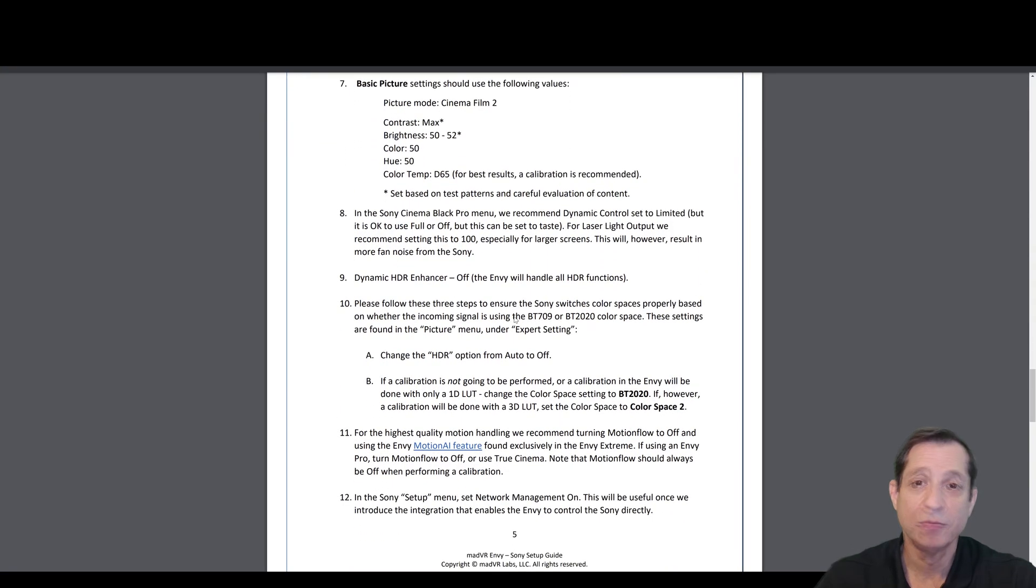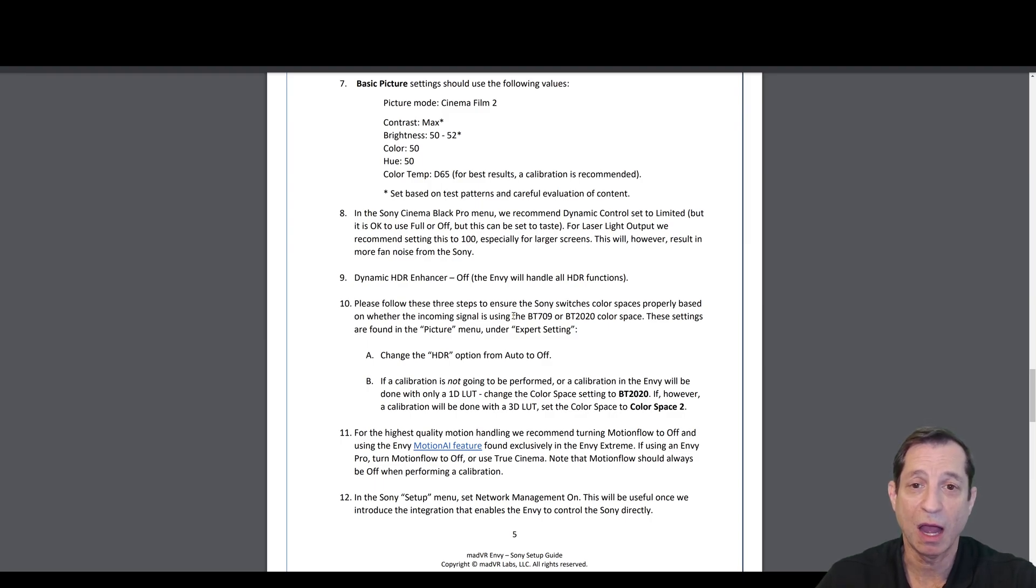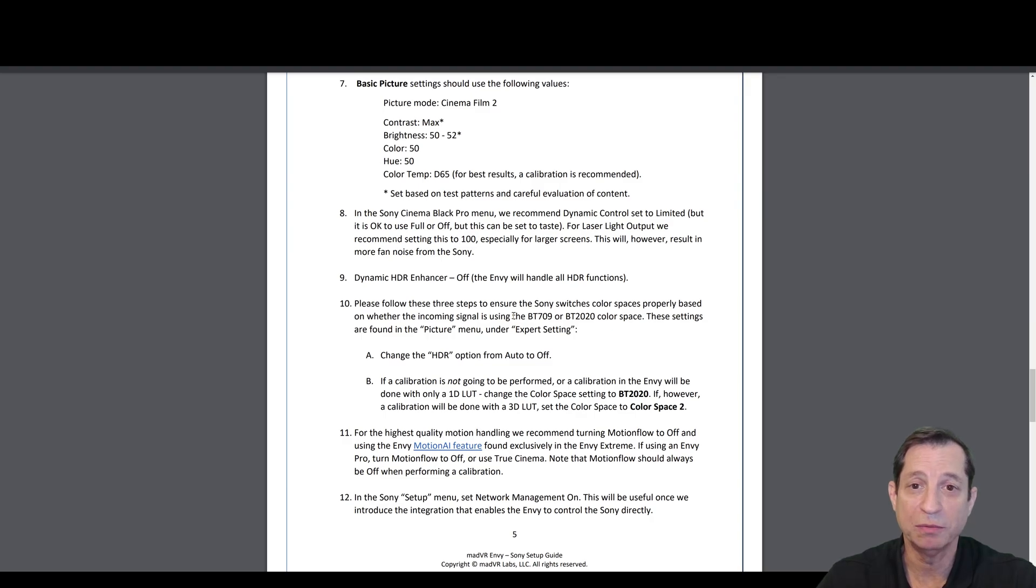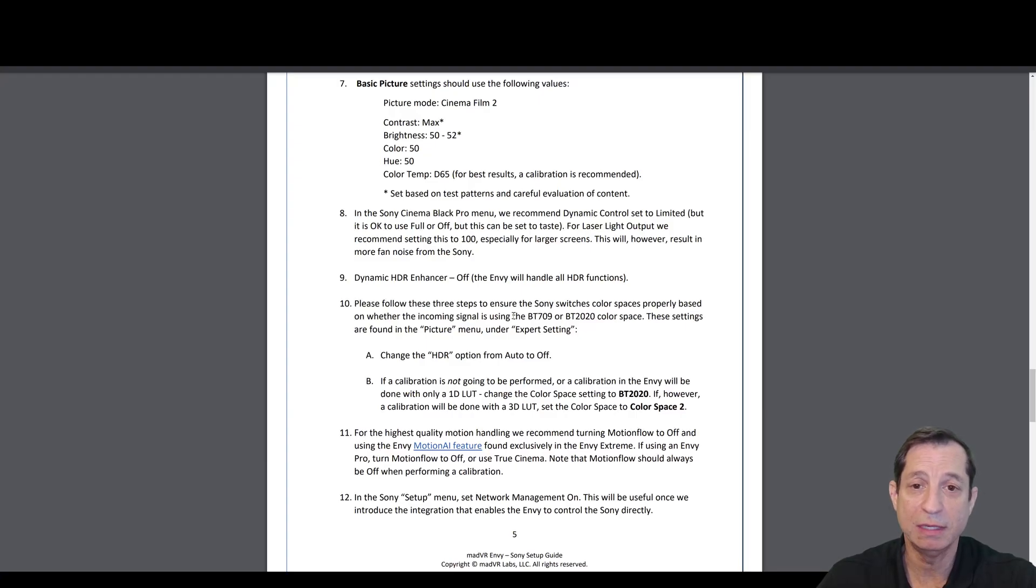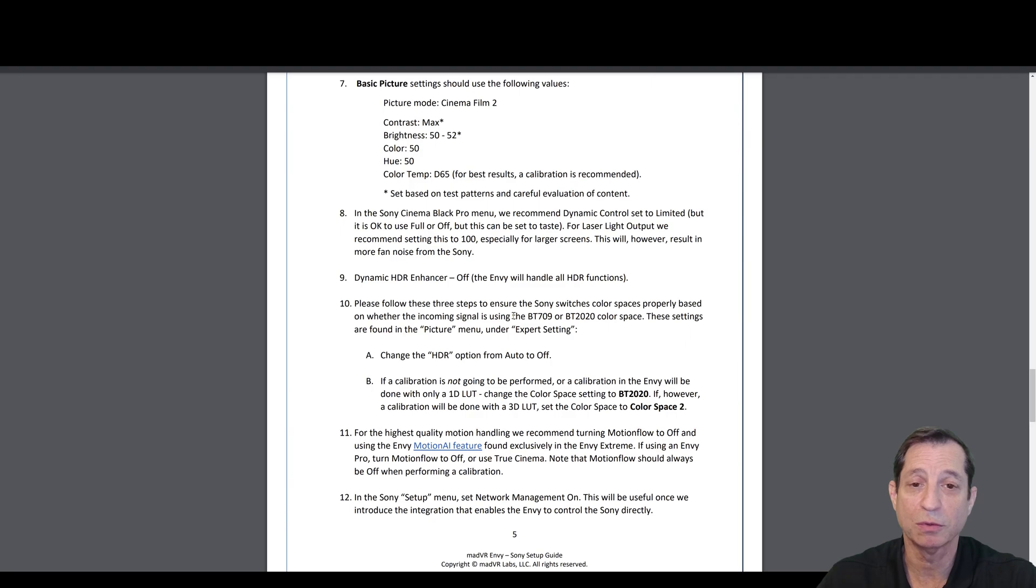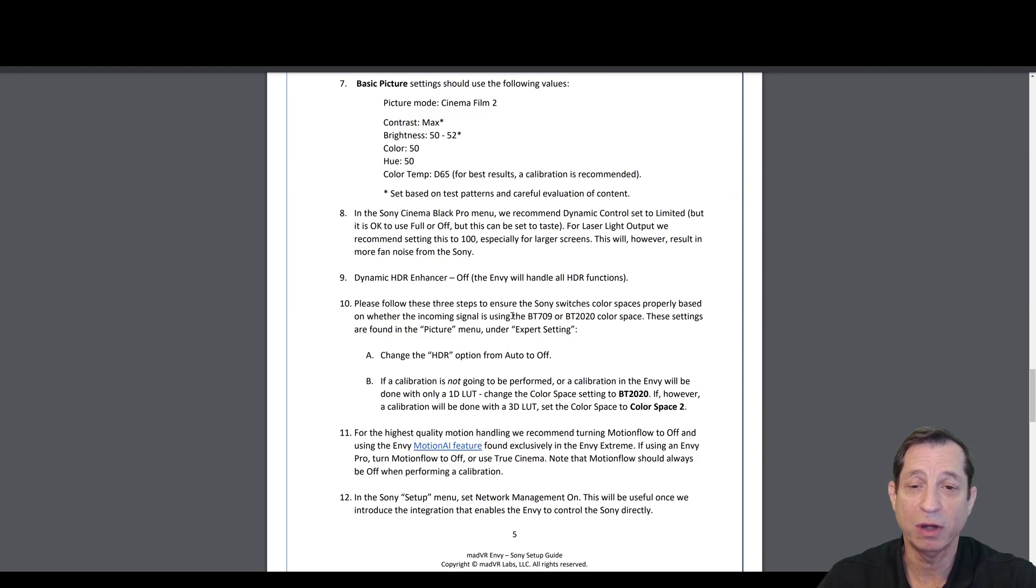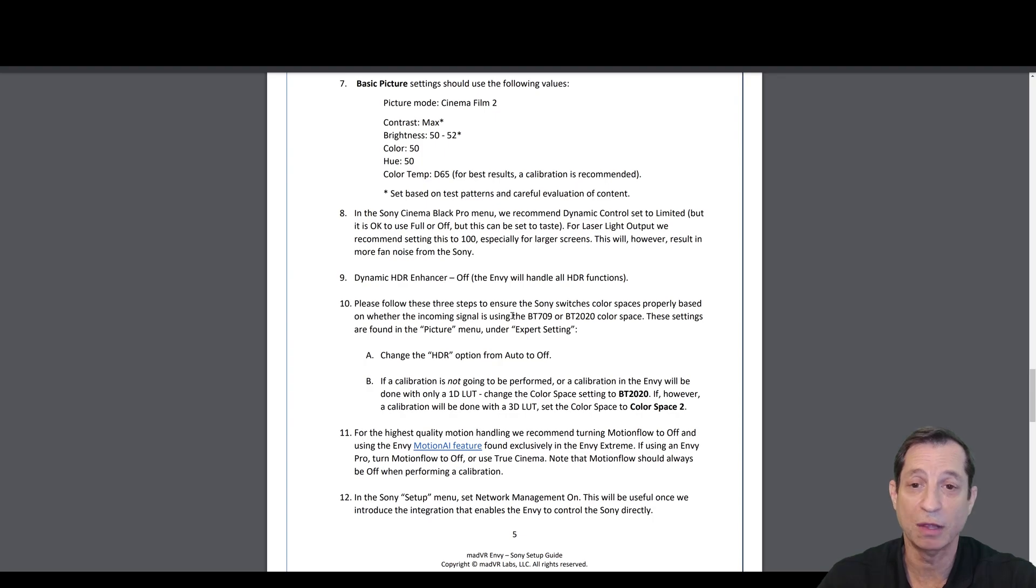For the basic picture settings, we want to choose the picture mode of Cinema Film 2, set the contrast to max, set the brightness between 50 and 52, color to 50, hue to 50, color temperature to D65. This is for best results. We do recommend calibration on these displays. Note that the contrast and brightness should be checked with test patterns. We're going to cover that in a future lesson.